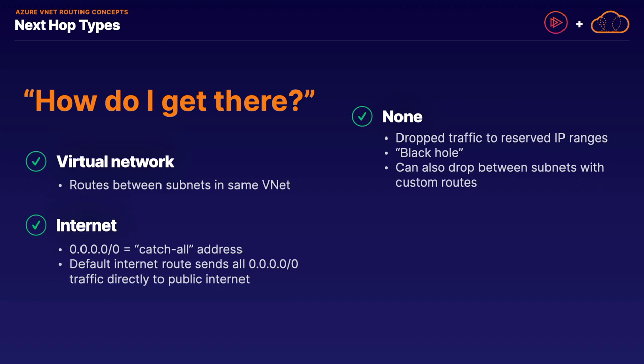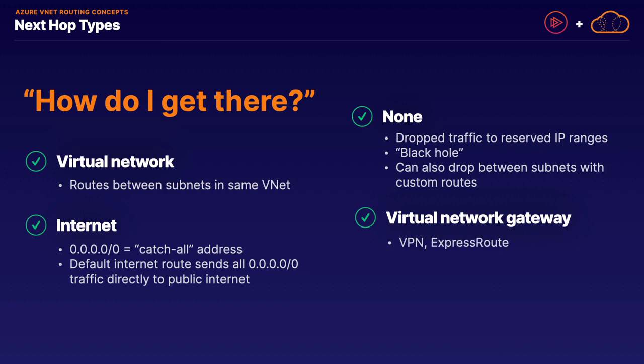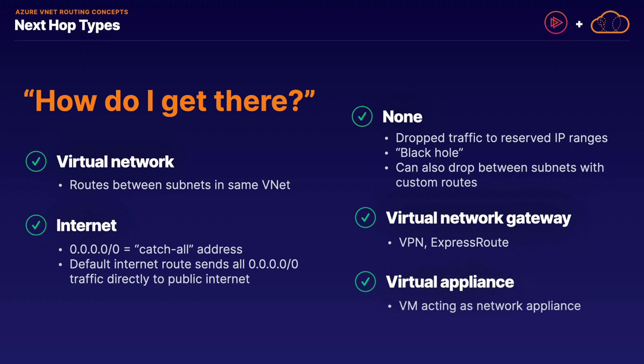Our next hop type is that of a virtual network gateway, which is often used for VPN and Express Route. That is both a default route type created for you once you use a virtual network gateway, and you can create some custom routes as well. And our last one is that of a virtual appliance, in which you set up and configure a virtual machine that is acting as a network appliance, like a customer-supplied firewall, for example.